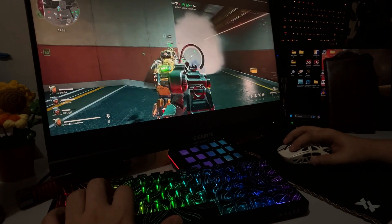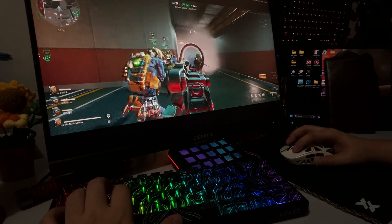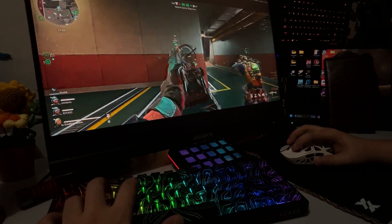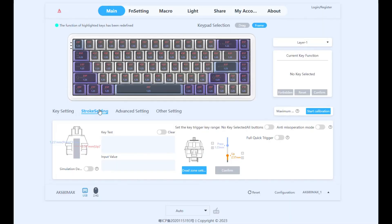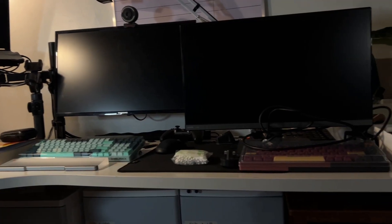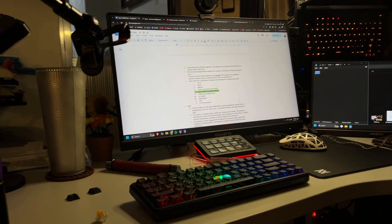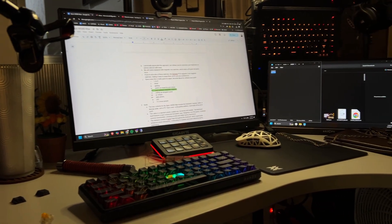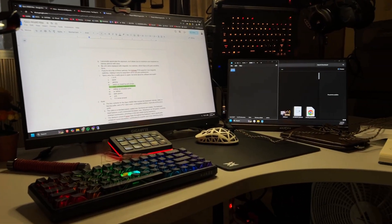I won't delve into each magnetic switch feature as they're easily found online. The software is entirely web-based, eliminating the need for downloads or installations of potentially dubious programs. I personally appreciate this approach as it allows you to customize your keyboard on various devices with ease.